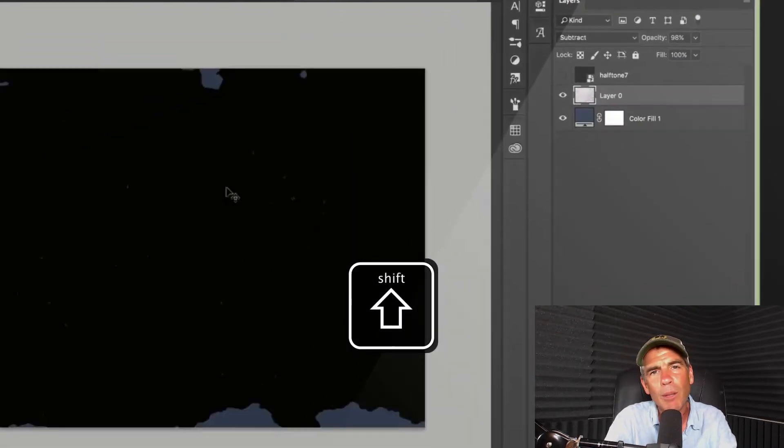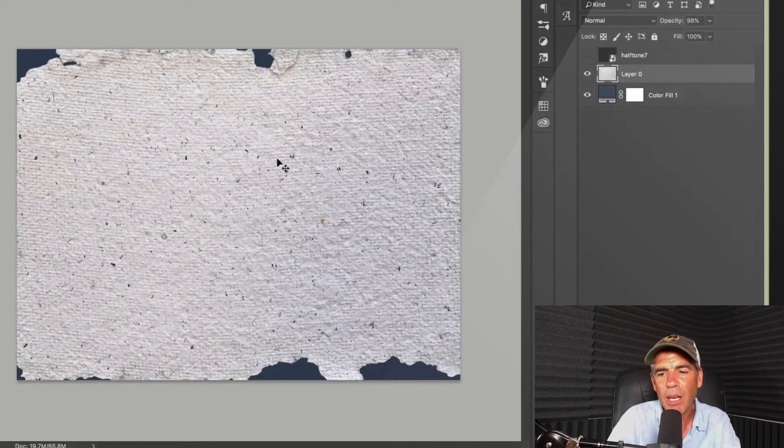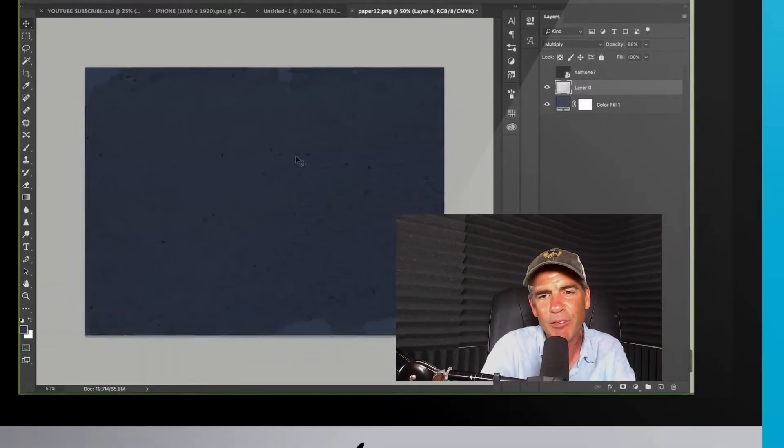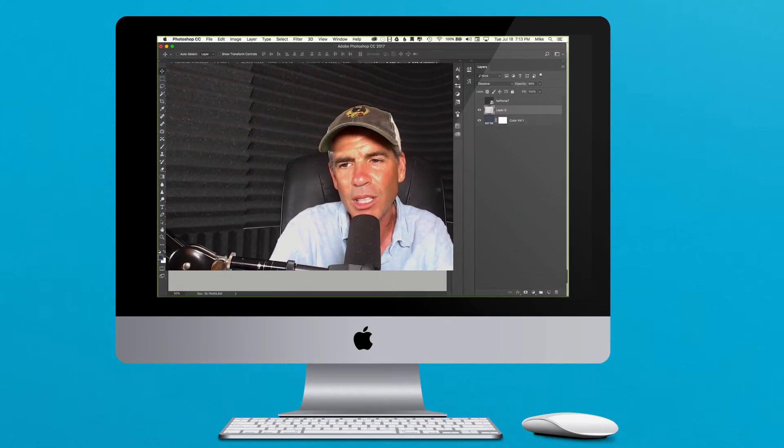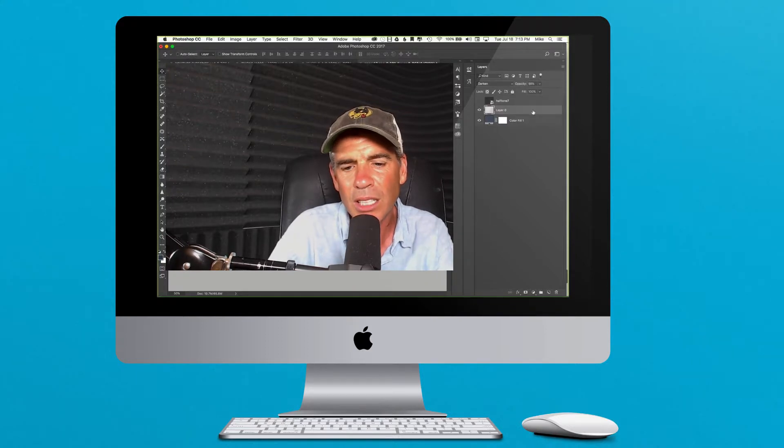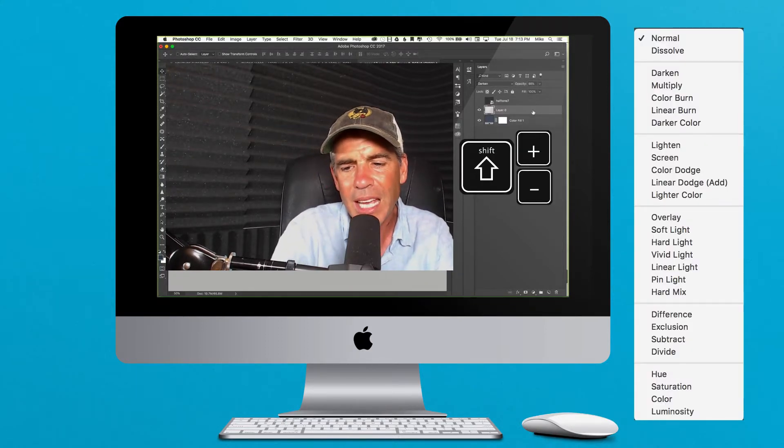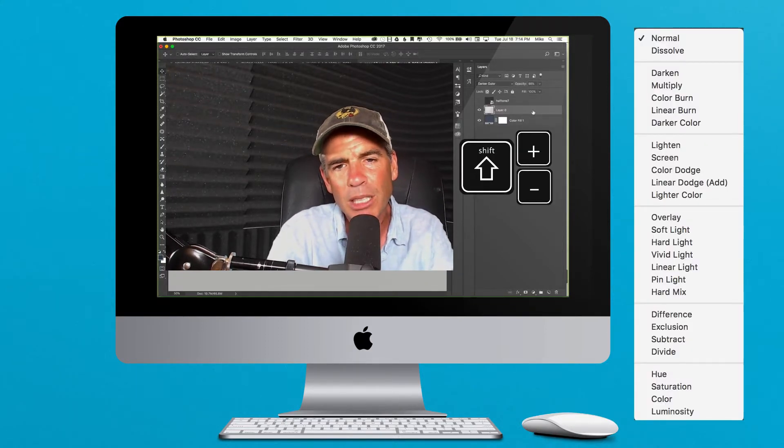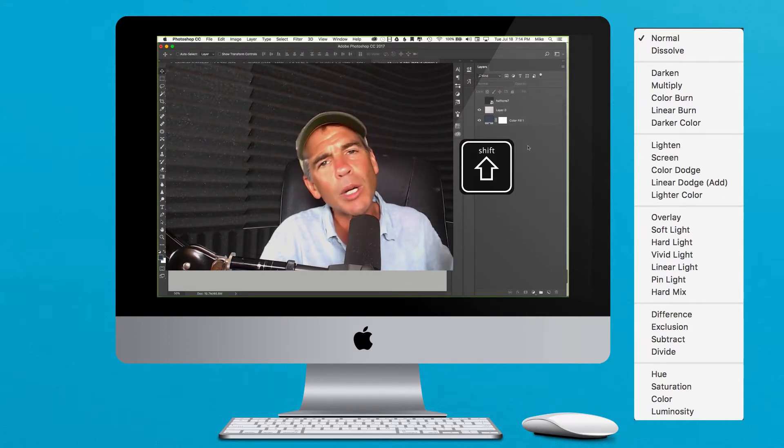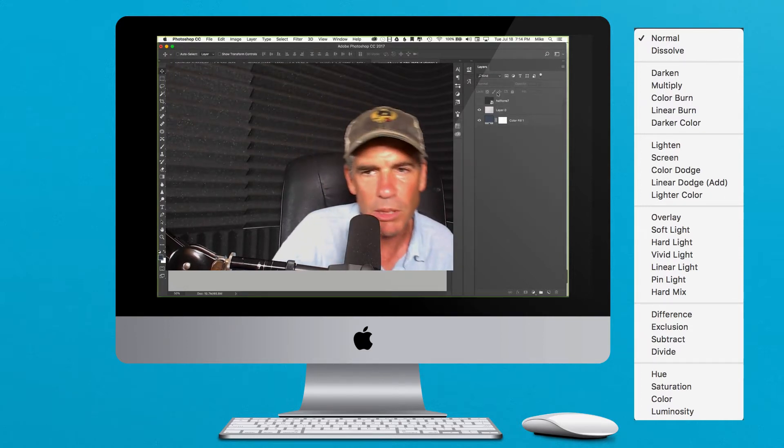That is one of the best shortcuts. I use it all the time. It works exactly the same inside of After Effects. I absolutely love this. So with the layer selected, tap on the letter V, press and hold the Shift key, then tap the plus to go forward and the minus to go backwards. That is your quick tip in Photoshop. Cheers.